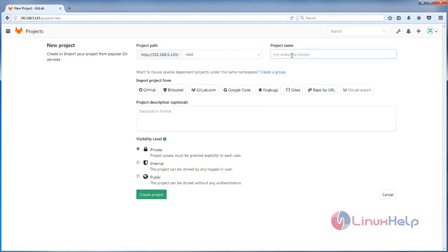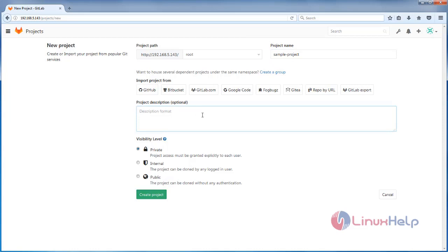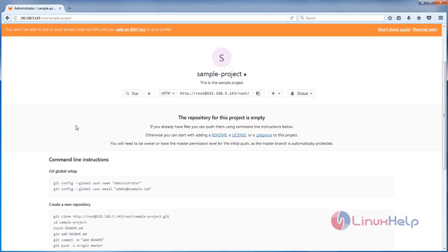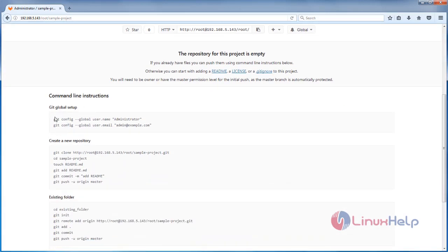Enter the project name — here the name is root project. Then you can choose the visibility level: private, internal, or public. Now click Create Project. The project is now created.